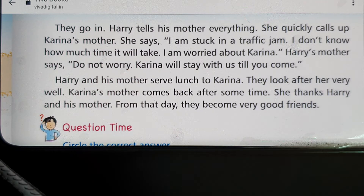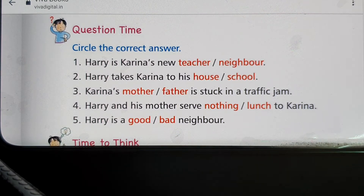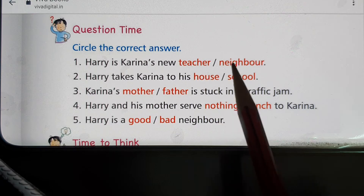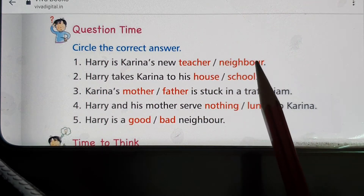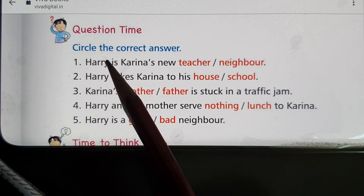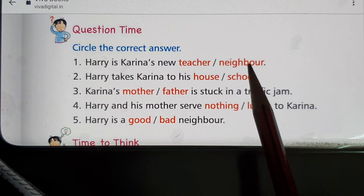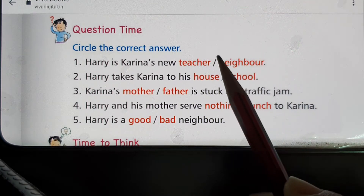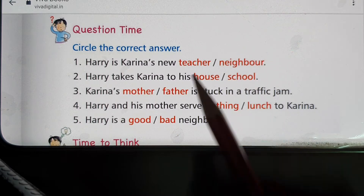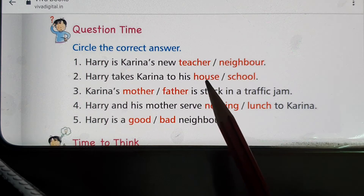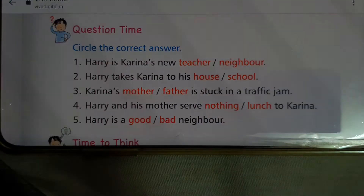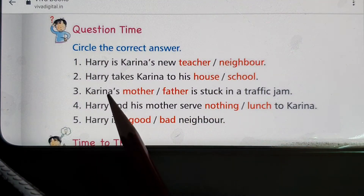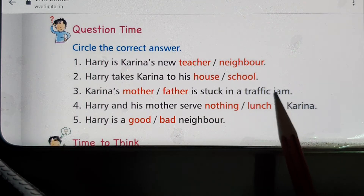Now it is question time. Circle the correct answer. As you see on your screen, there are options highlighted in red — just circle the right one. First: Harry is Kareena's new teacher or neighbor? The right answer is neighbor — circle it with your pencil in your textbook. Second: Harry takes Kareena to his house or school? The right answer is house — circle it.